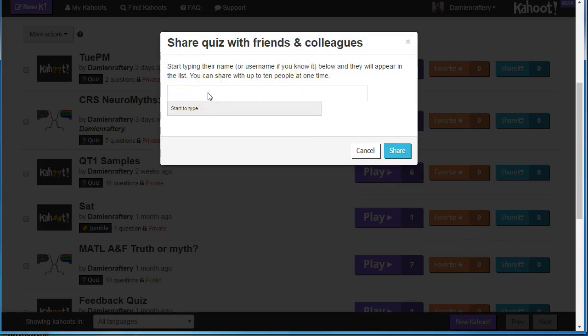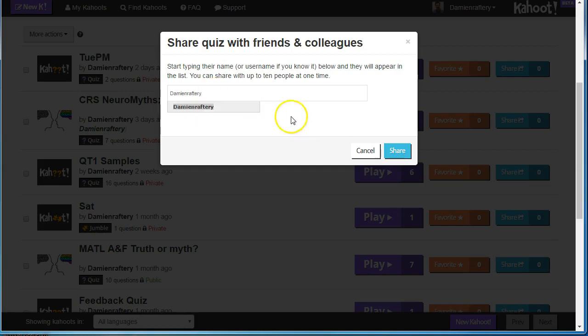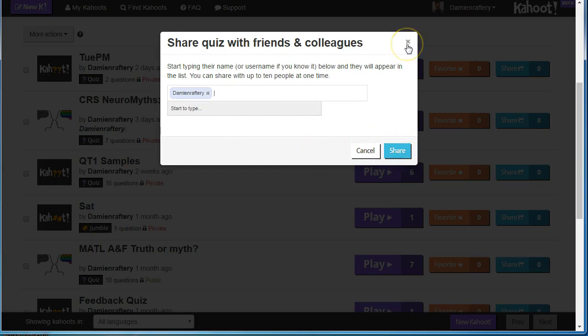If you want to share with me, it's Damien Raftree, all one word. It would be Damien Raftree like that. That's the username - hit share and that would share the quiz with me.